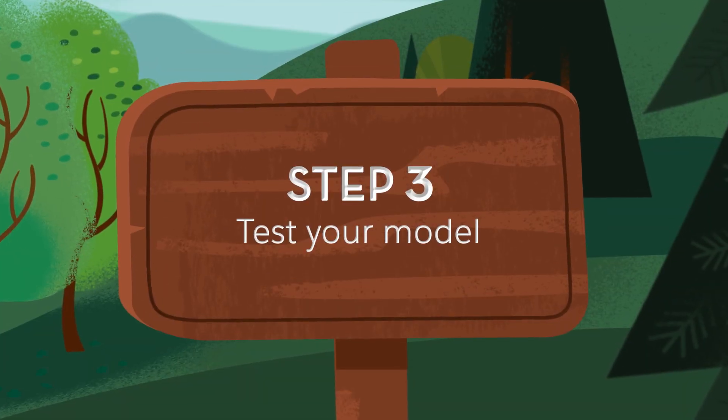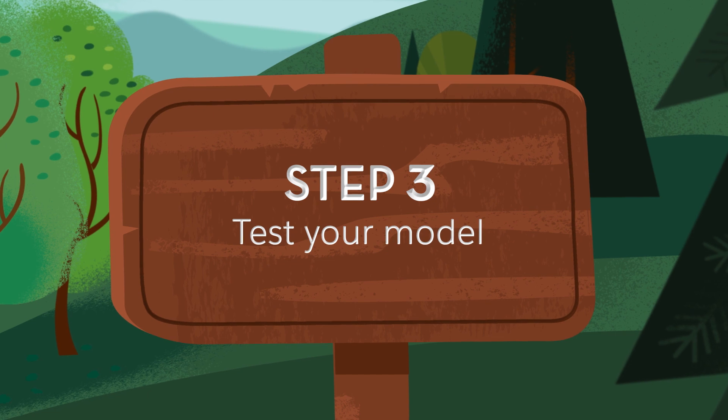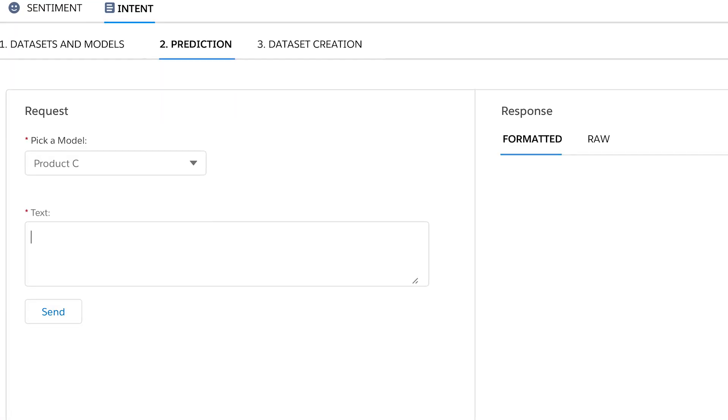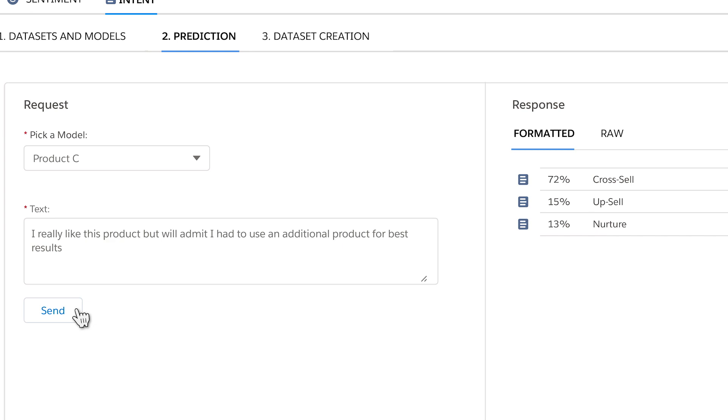Now you can test your model to make sure the predictions are correct. Einstein provides all the model metrics you could possibly need.